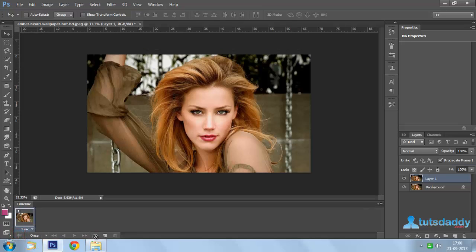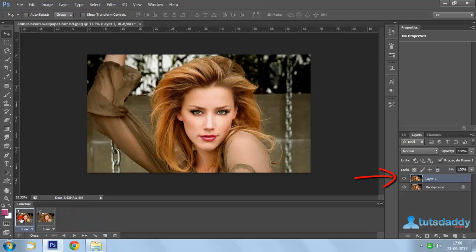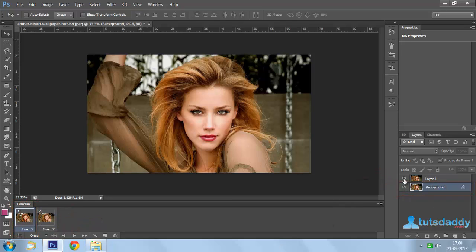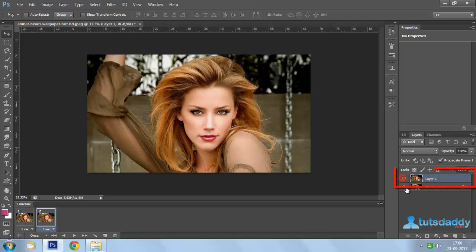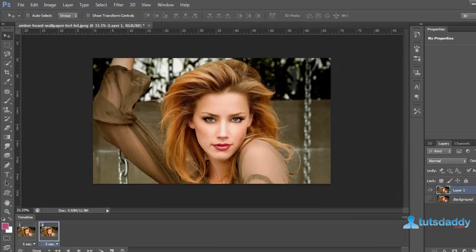Create a frame on the Timeline window. Select the 1st frame and the Background layer, then close the Layer 1 visibility. Select the 2nd frame and Layer 1, then close the Background layer visibility.